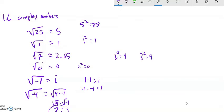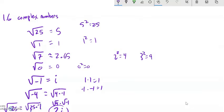Square root of negative 25 — same sort of idea. I could think of it as the square root of 25 times the square root of negative 1, which would be 5, and the square root of negative 1 is i, so it's 5i.